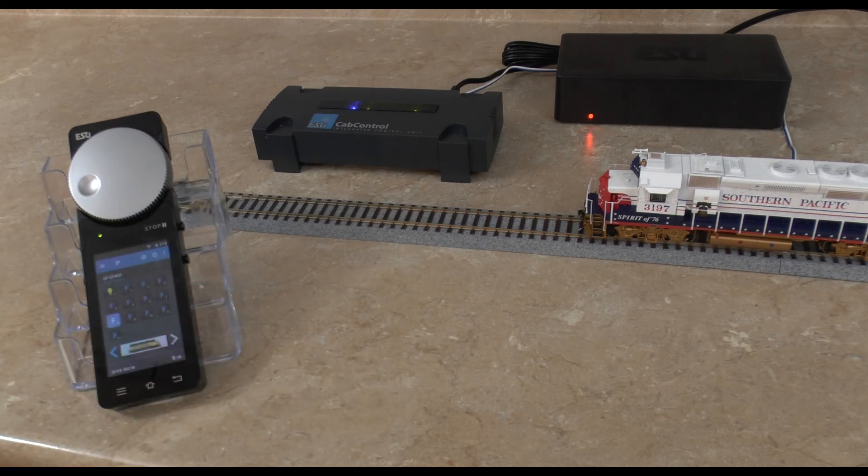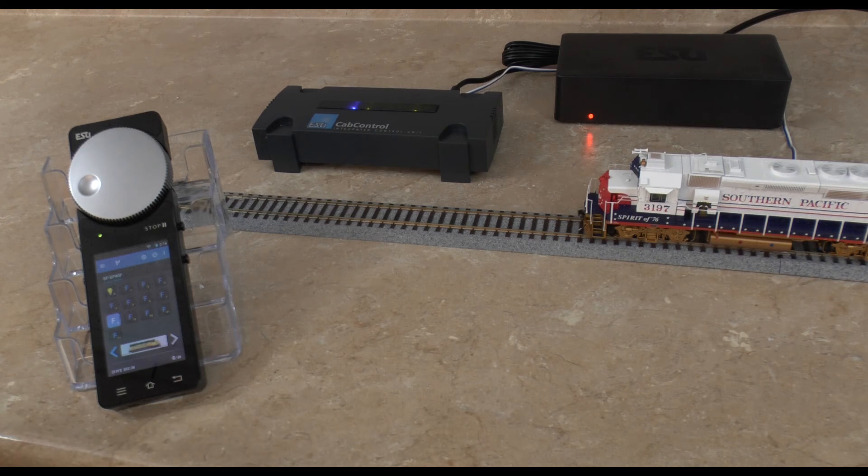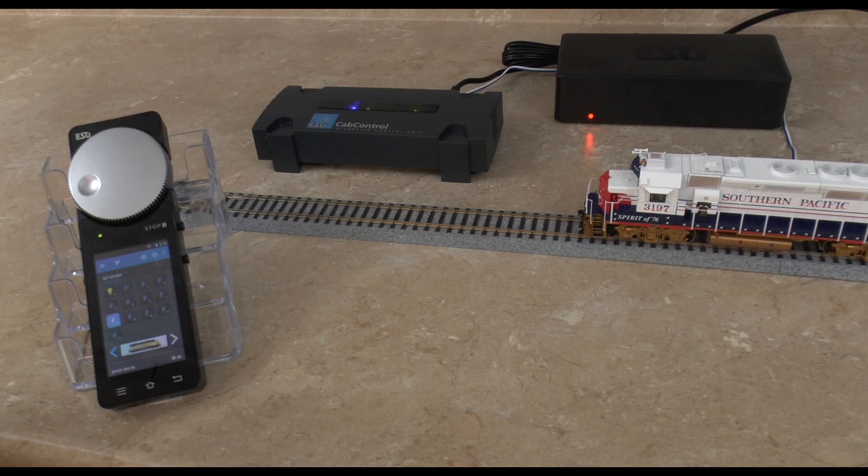Alright. I hope you enjoyed this short video on how to add a non-ESU decoder to the cab control system. I hope you guys have a great day. Thanks for watching.